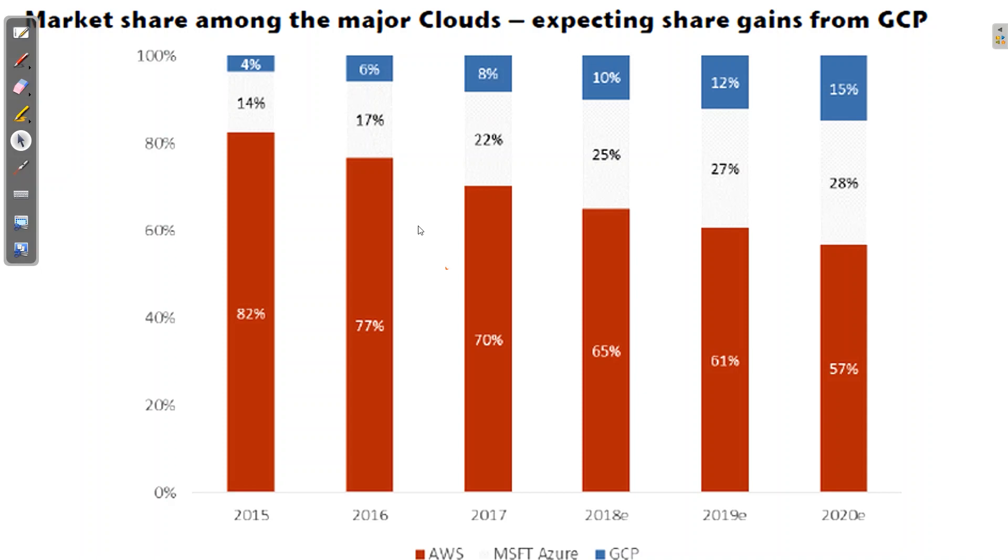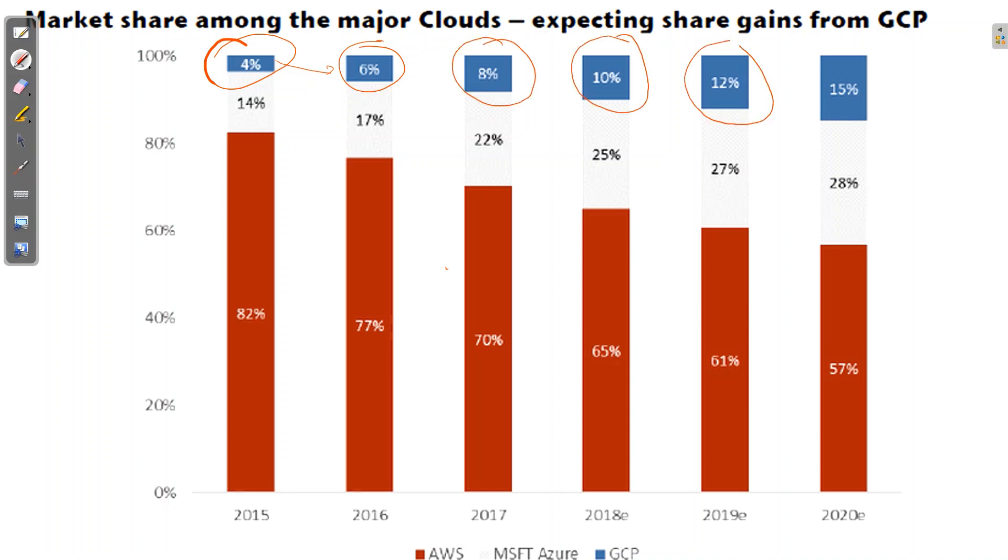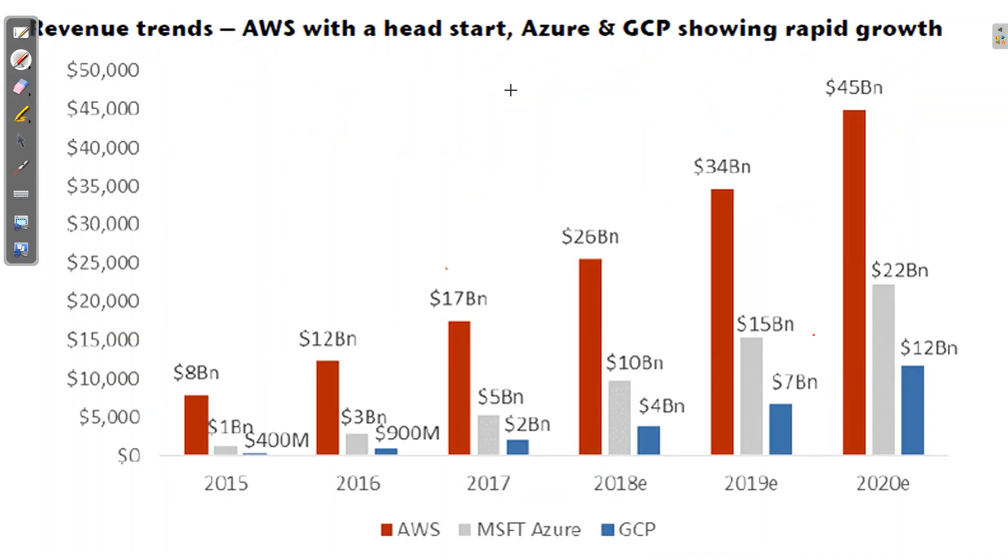Now how is GCP growing? If you see this chart, when we started in 2015, the share of Google was 4% only. It increased to 6%, then 8%, 10%, 12%, and 15%. While if you see the graph of Amazon, it is directly going down and it is being eaten by Azure as well as GCP. So GCP has great potential to become a leader in future. And if we talk about revenue also, the revenue is increasing at a very good pace. In 2020, it is approximately $14 billion in comparison to Amazon's $45 billion. I must say that Amazon is the leader, but Google Cloud is growing.